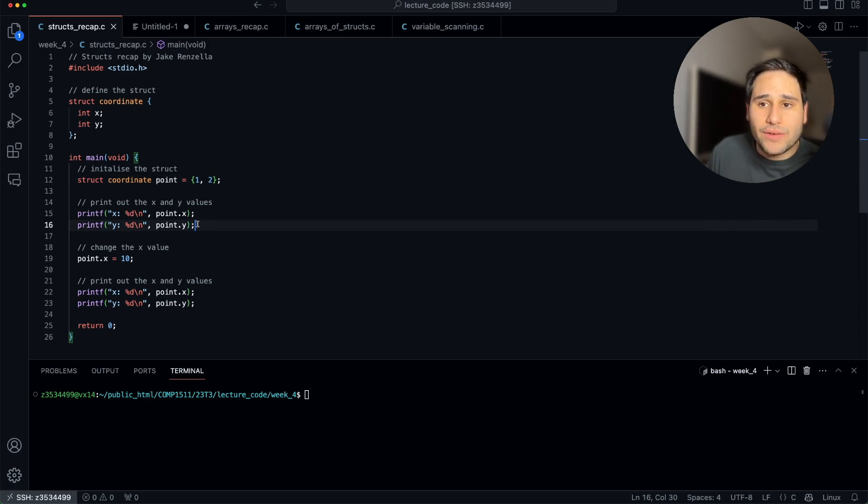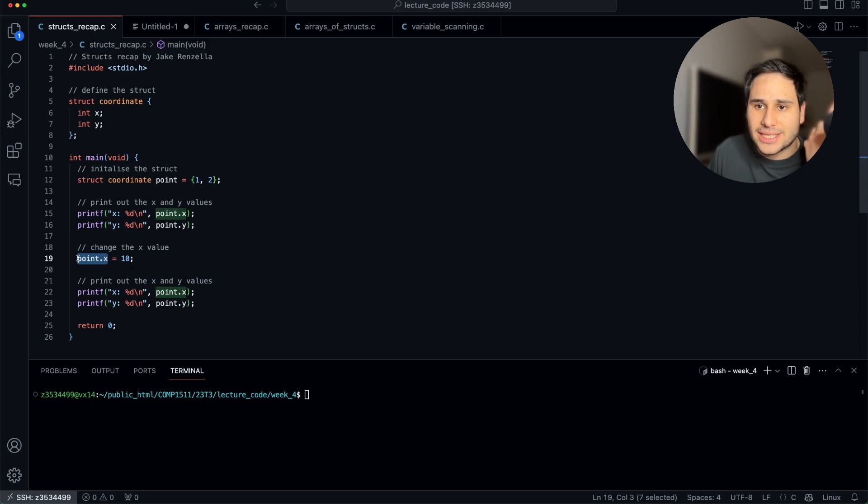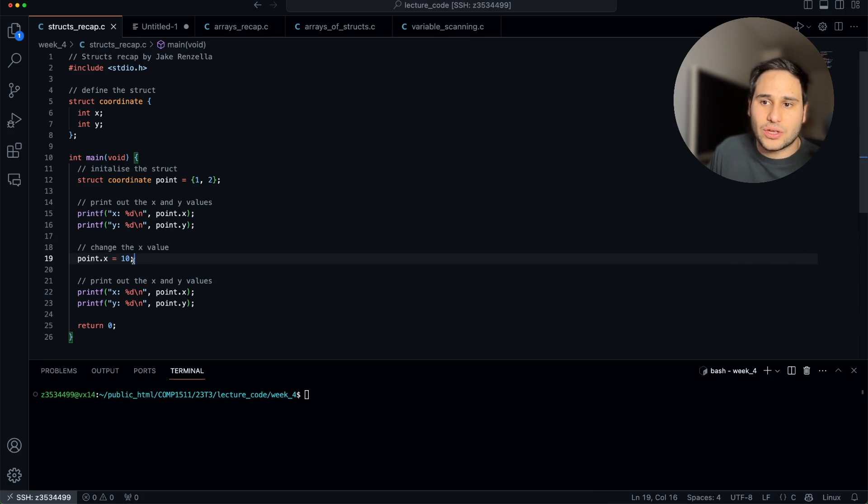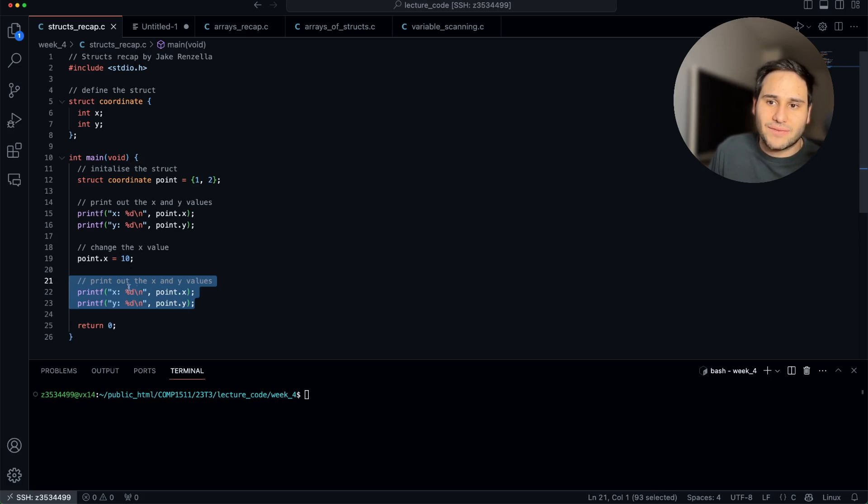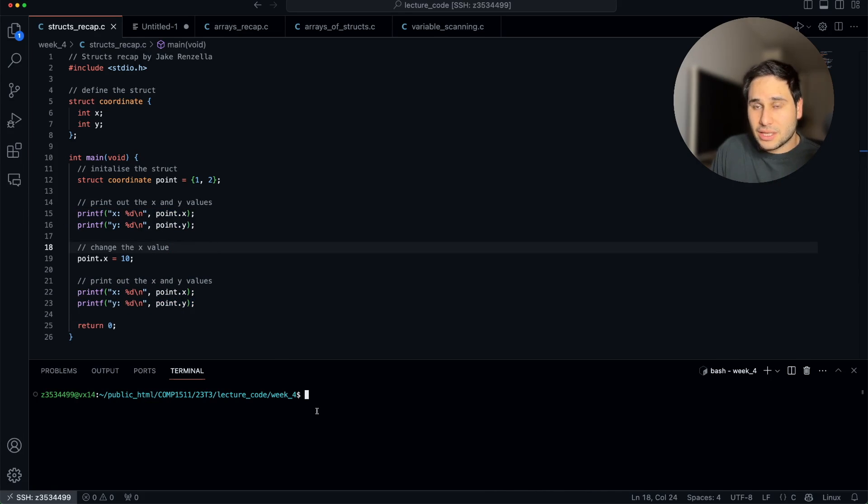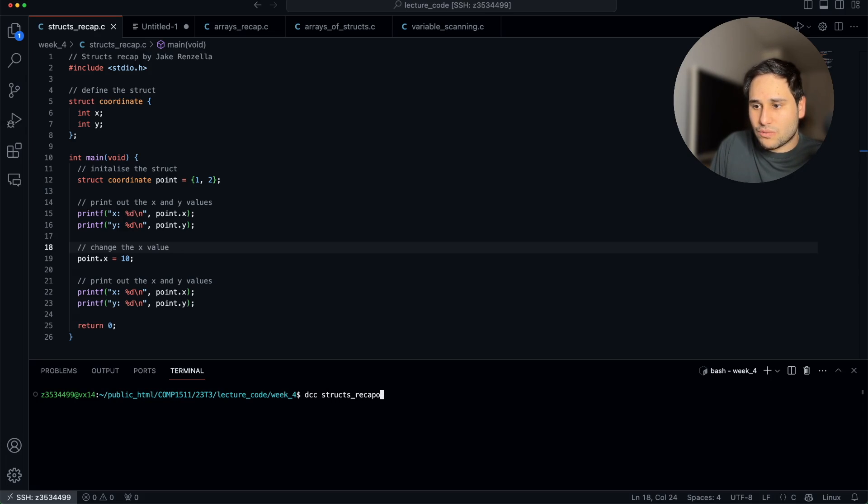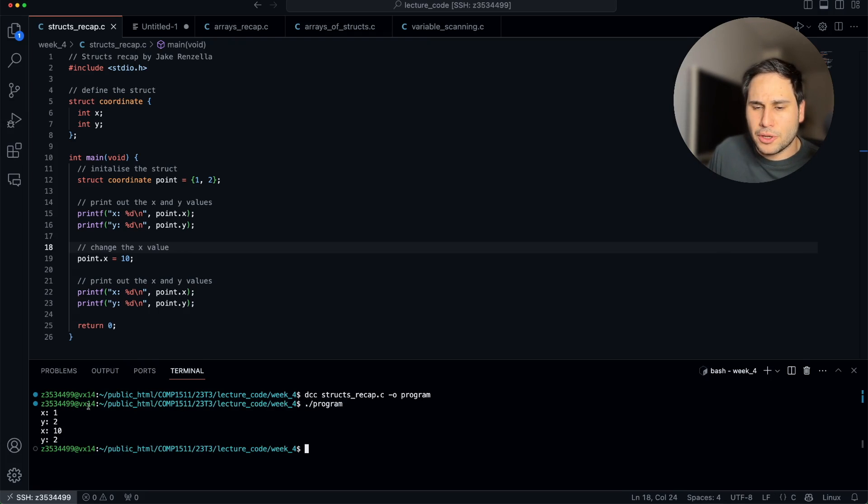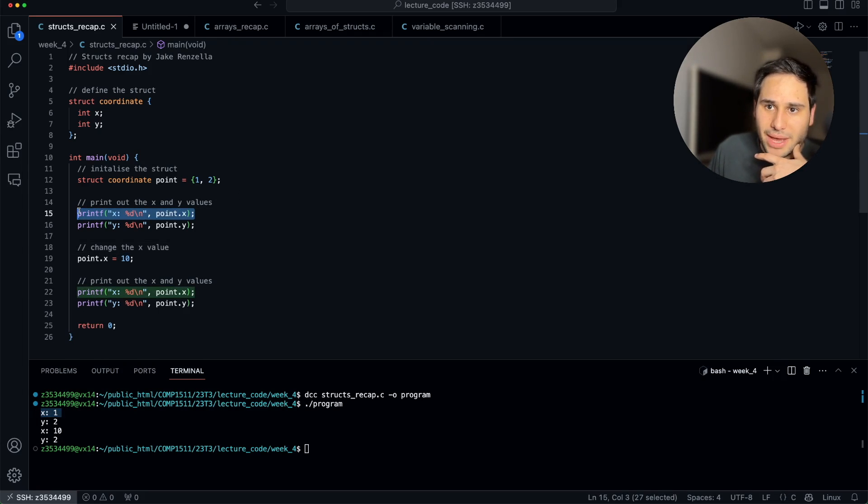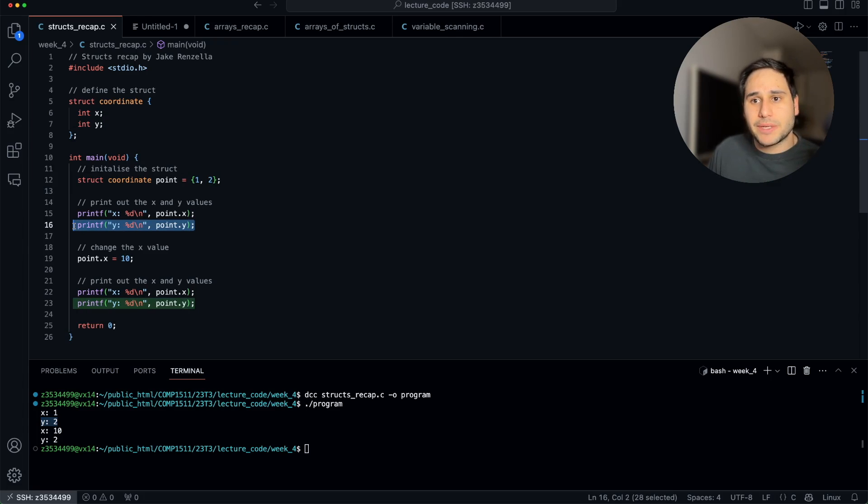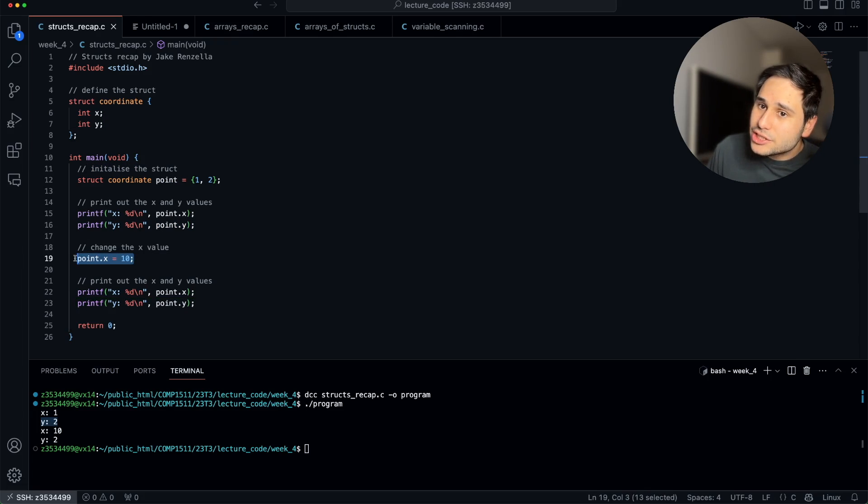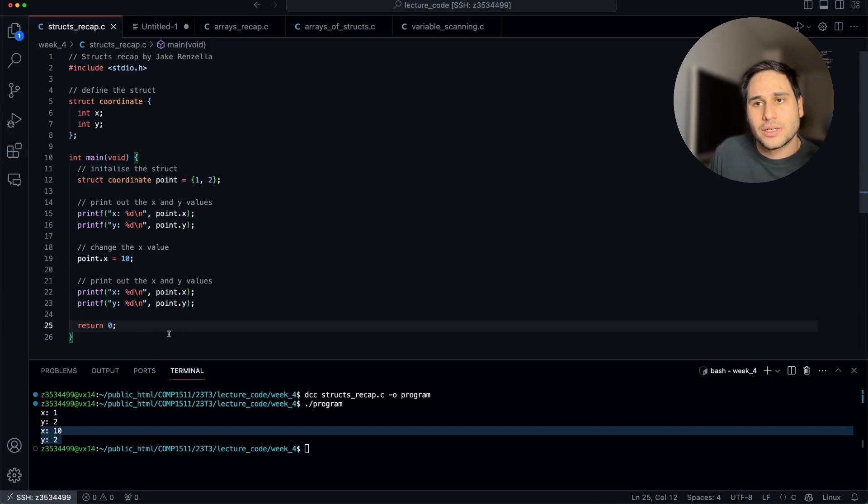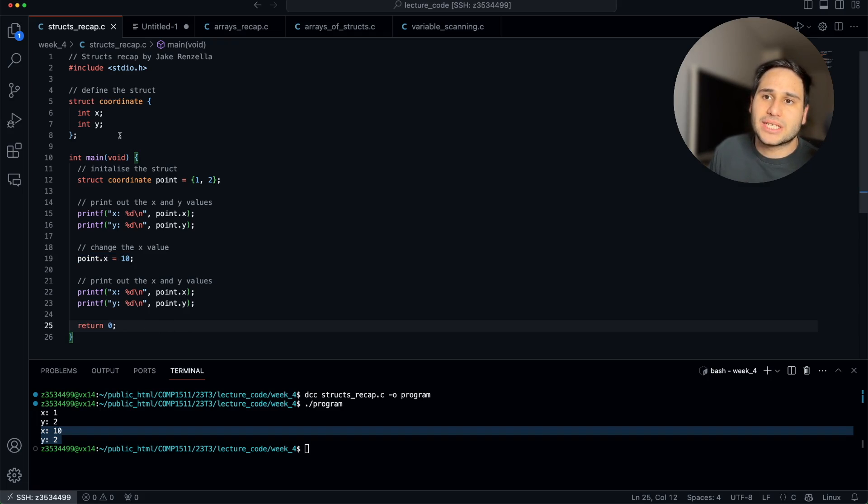How do we change one of the values? Well, that's really easy too. We just use the exact same specification, point dot x equals 10. It's going to override that 1 and assign it the value 10. And then we're just printing out the values again, exactly the same way as here, just to prove that it all works. Let's compile this program. That works. We then run that program executable, and we get four lines being printed. First, x is 1, that makes sense. y is 2. Then we change x to be 10, and we get x 10 and 2 printed out. So that's a really quick recap into structs.